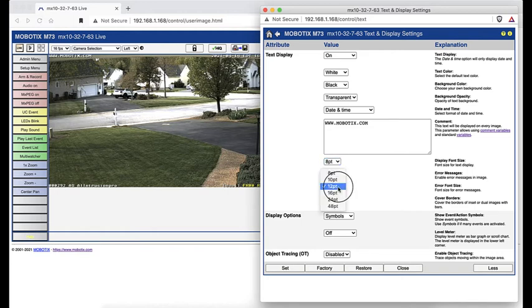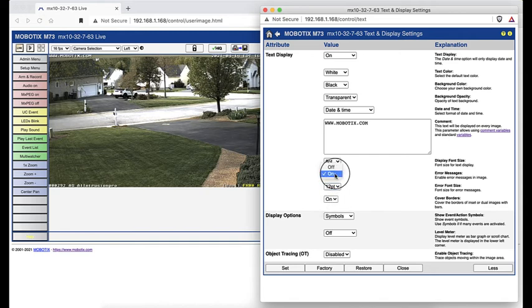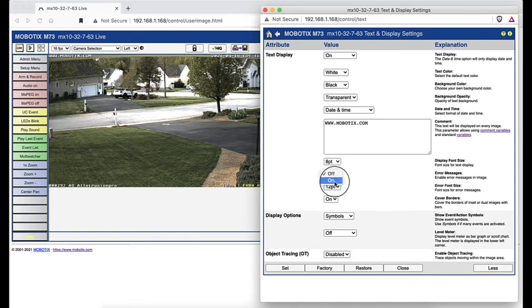You can choose not to display error messages, although we would not suggest that. Error messages play a significant role in the health of any surveillance system.